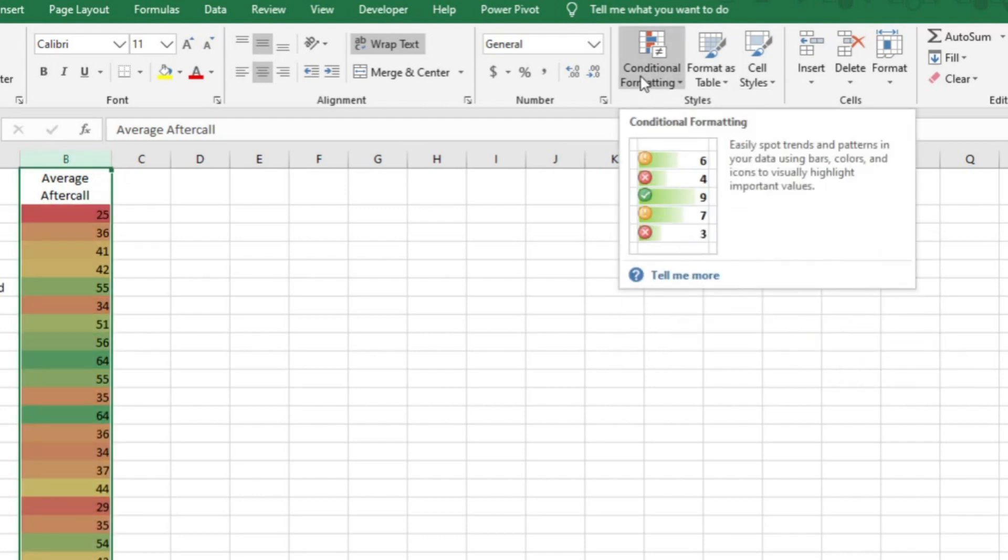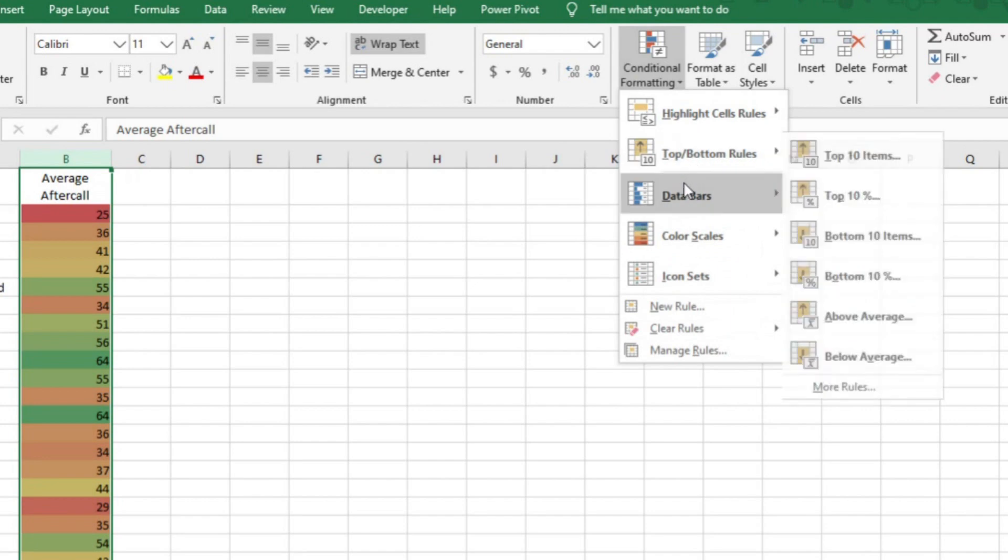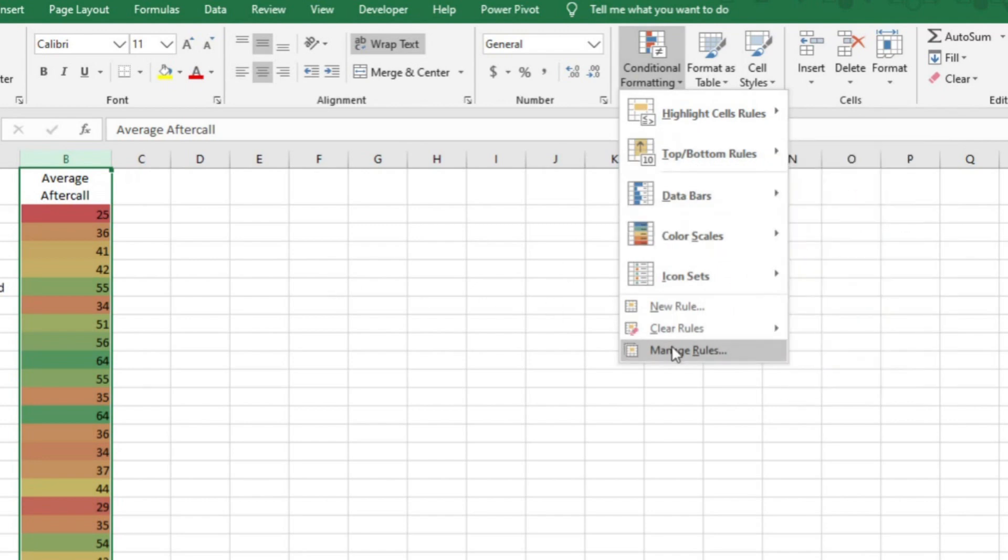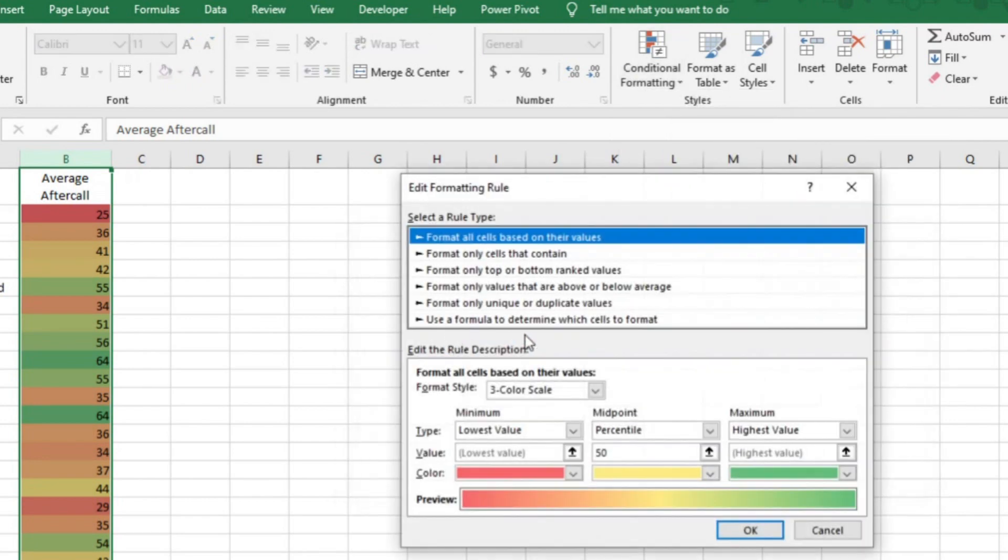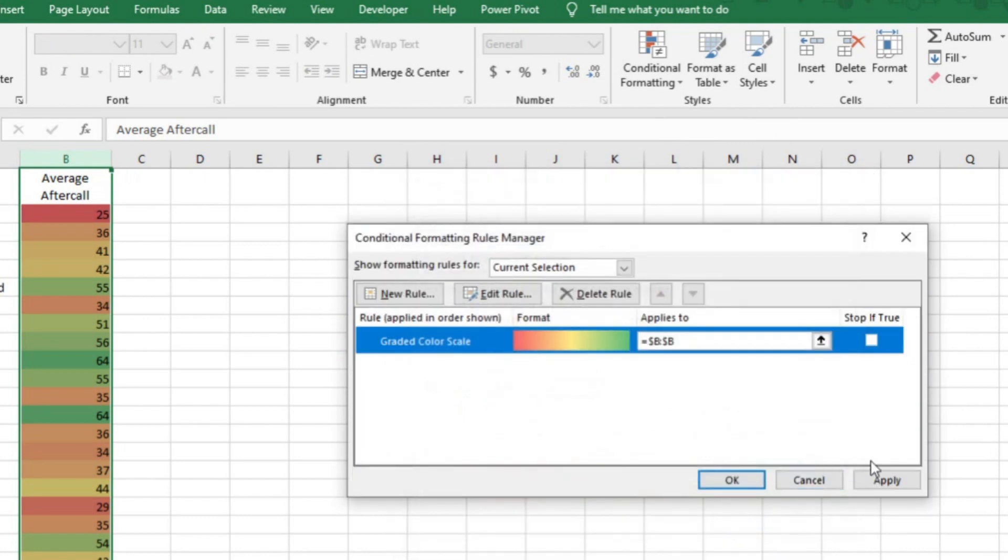You can go back into the rule and play around with numbers by highlighting the column and then selecting manage rules. From there, you can double click. It will allow you to make changes. I'm not going to get into that right now though.